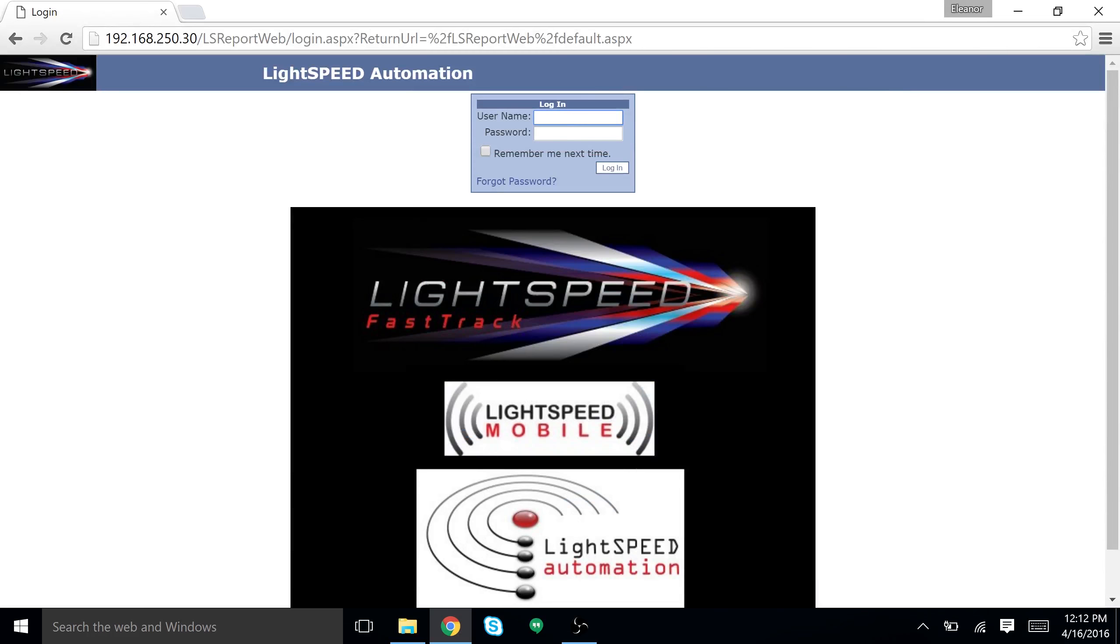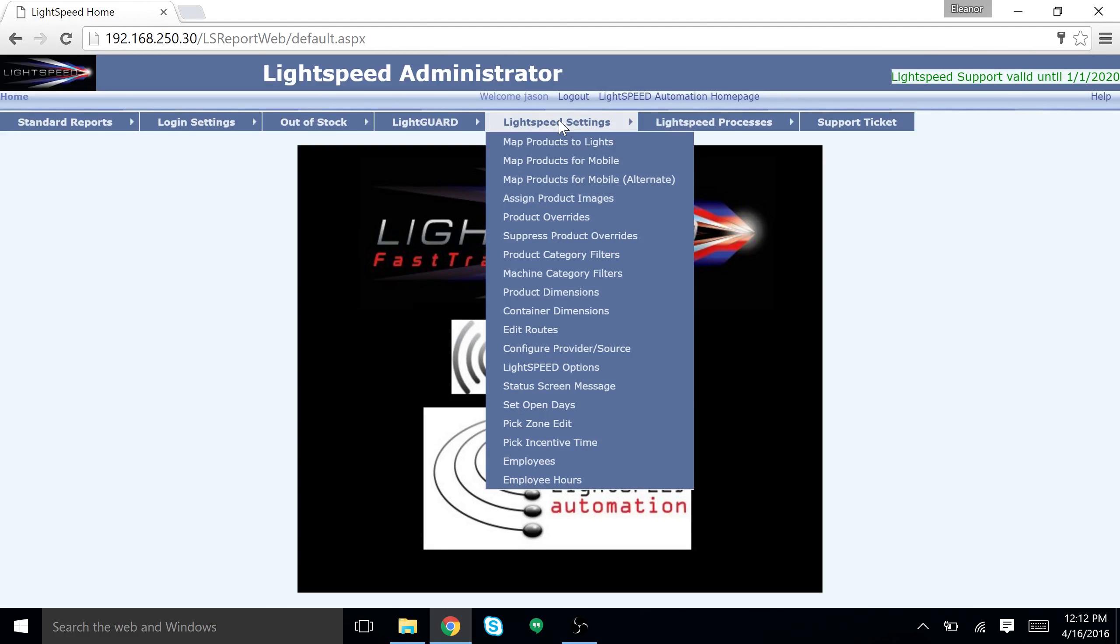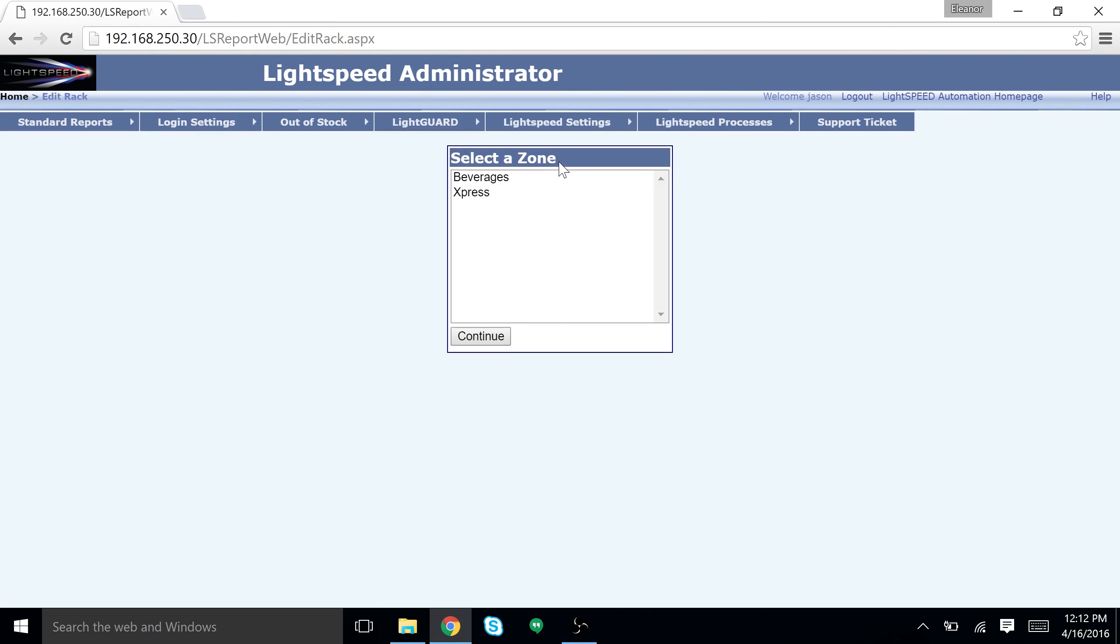Mapping for mobile using the admin page. Open the administrator page and log in. Under Lightspeed settings, select map products to mobile. Choose your zone and select continue.